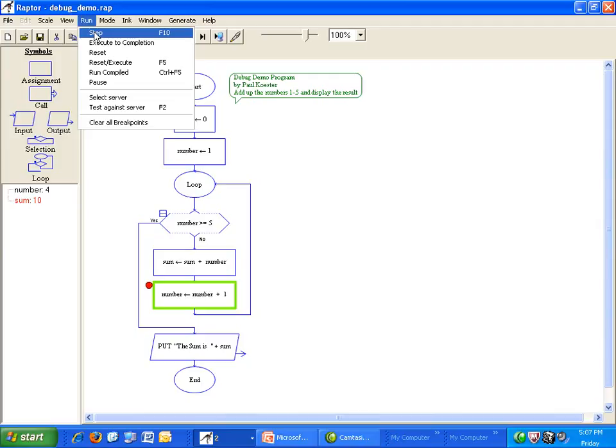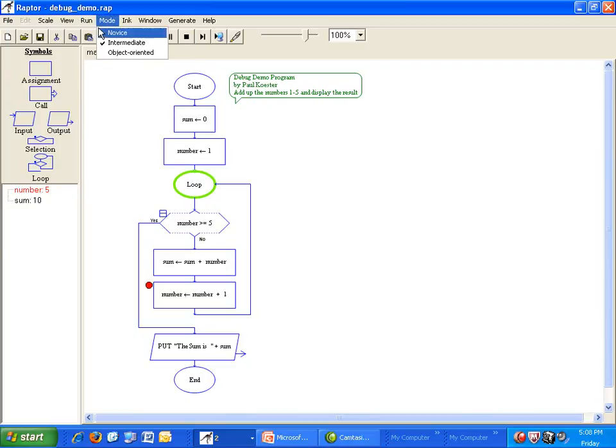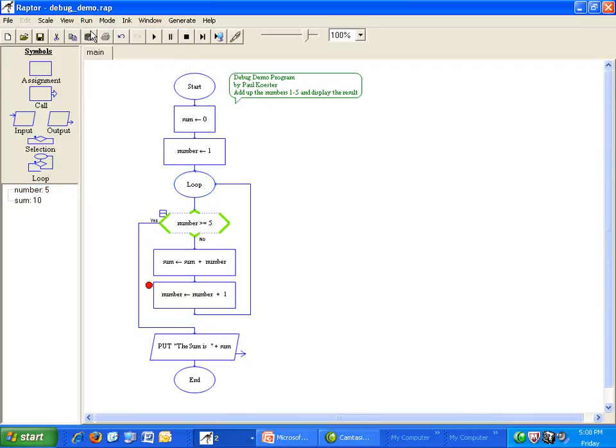Notice that I could also hit F10. Take one more step. Now I am at the loop exit condition. I see the value of number is 5.